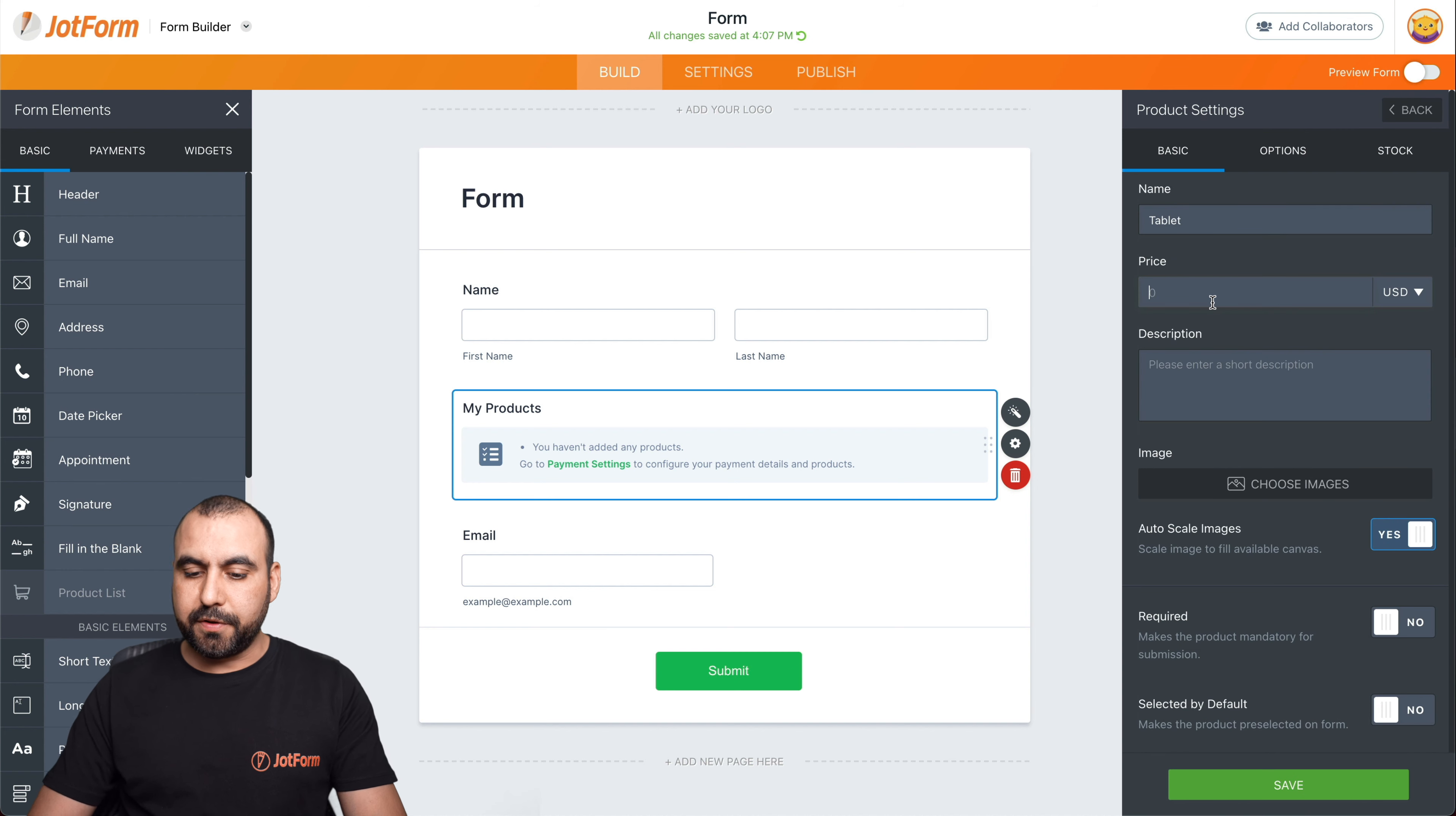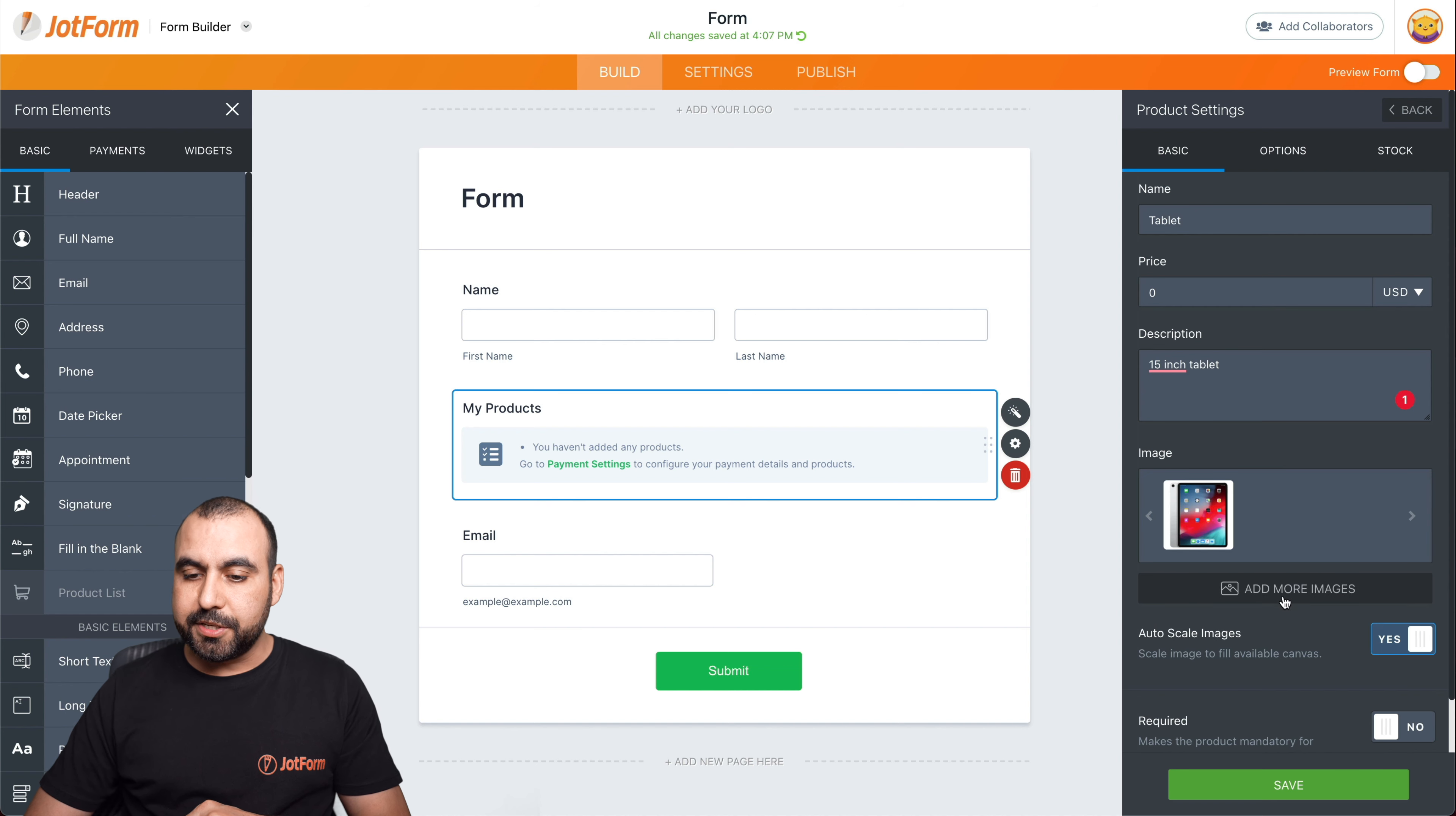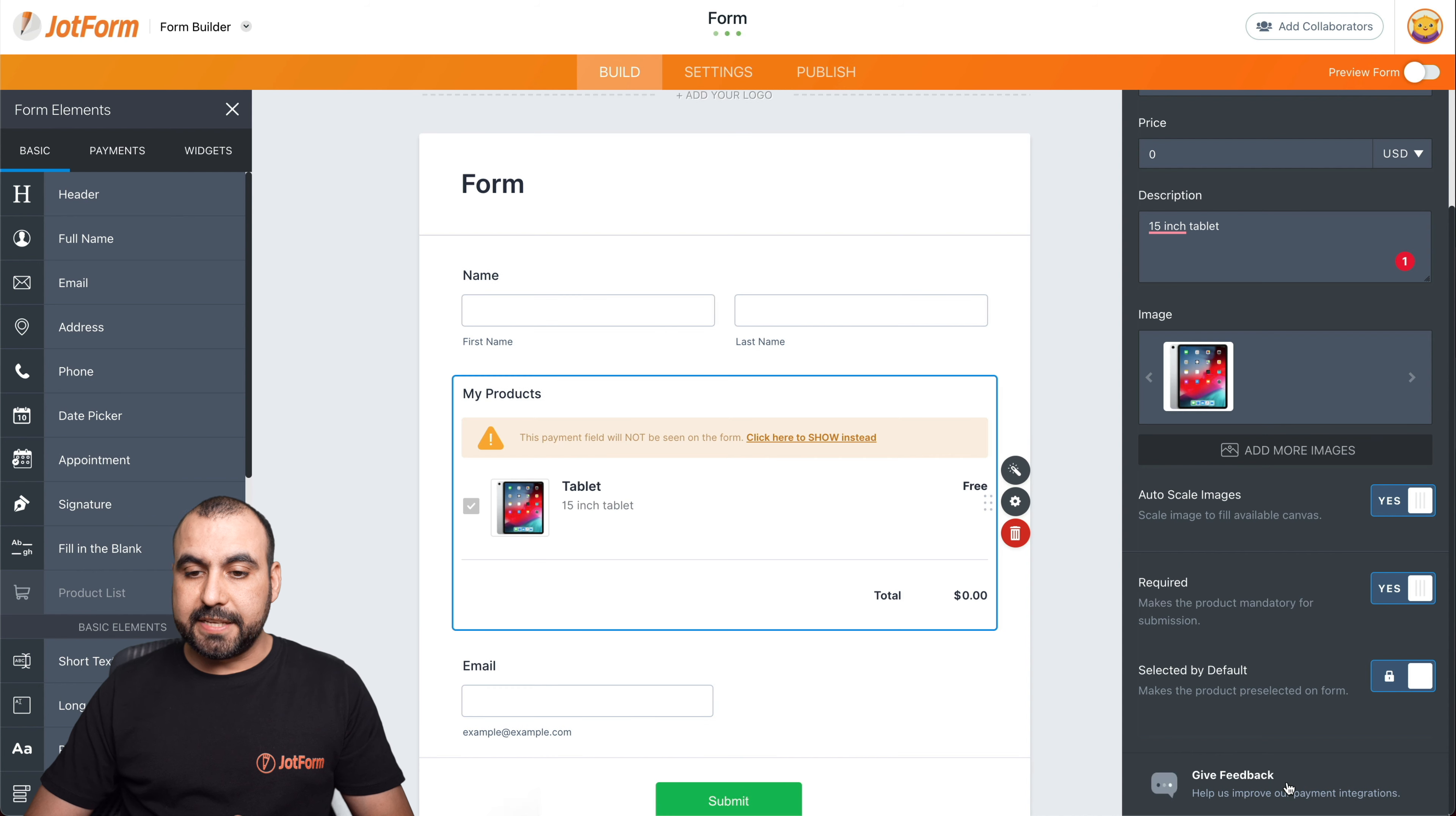All right. And the price for this will be zero. We're going to make it free for demo purposes. Description, we're going to say 15 inch tablet. And let's select one of the images. We can upload our image, we can select one of the ones we have already, or we can use the URL to grab the image. So in this case, we'll add this tablet image. We can autoscale it. We can make it required. So maybe that's the only product you have because you want to make it required, or the whole purpose of this form is to sell products, so you want to keep it required. Let's go ahead and save it.